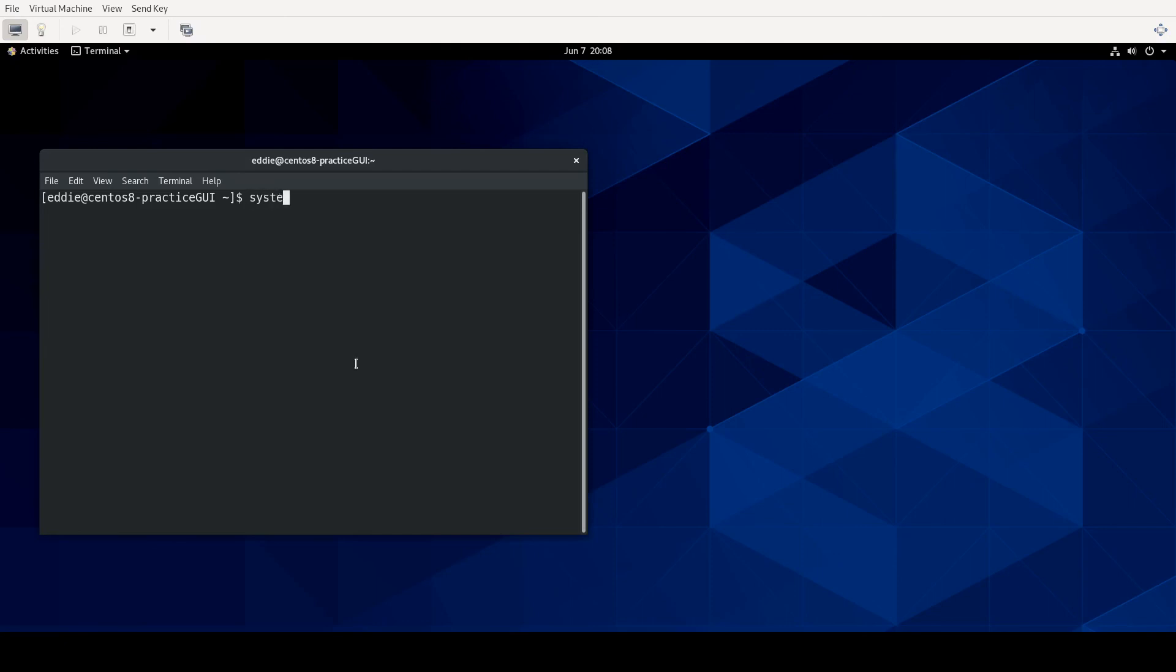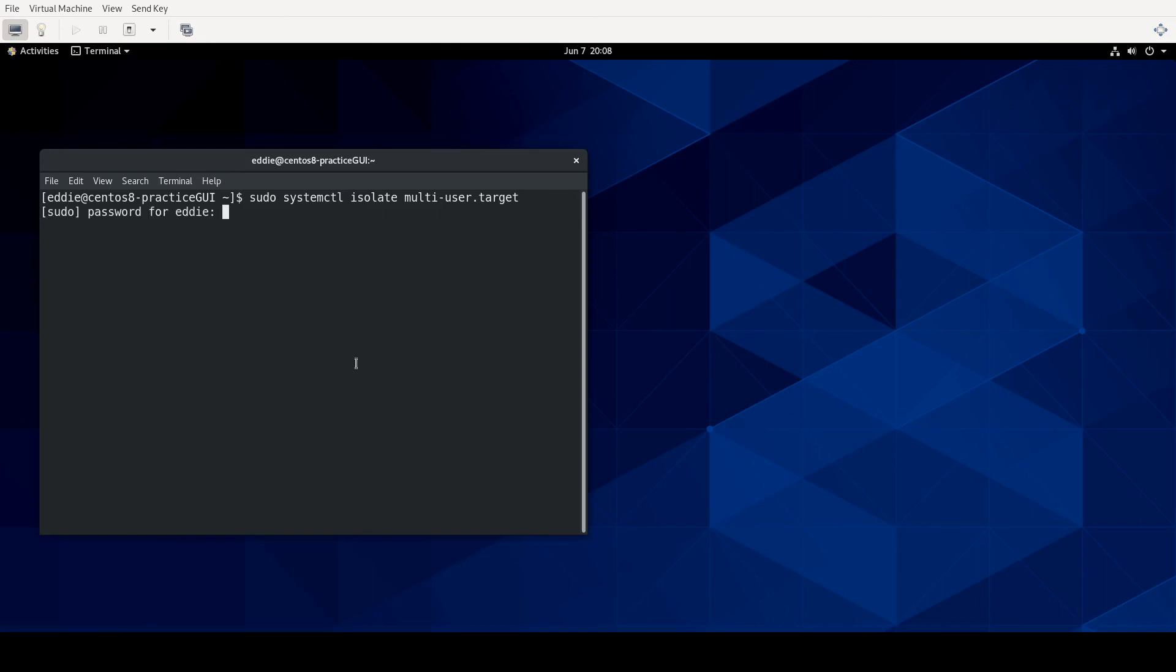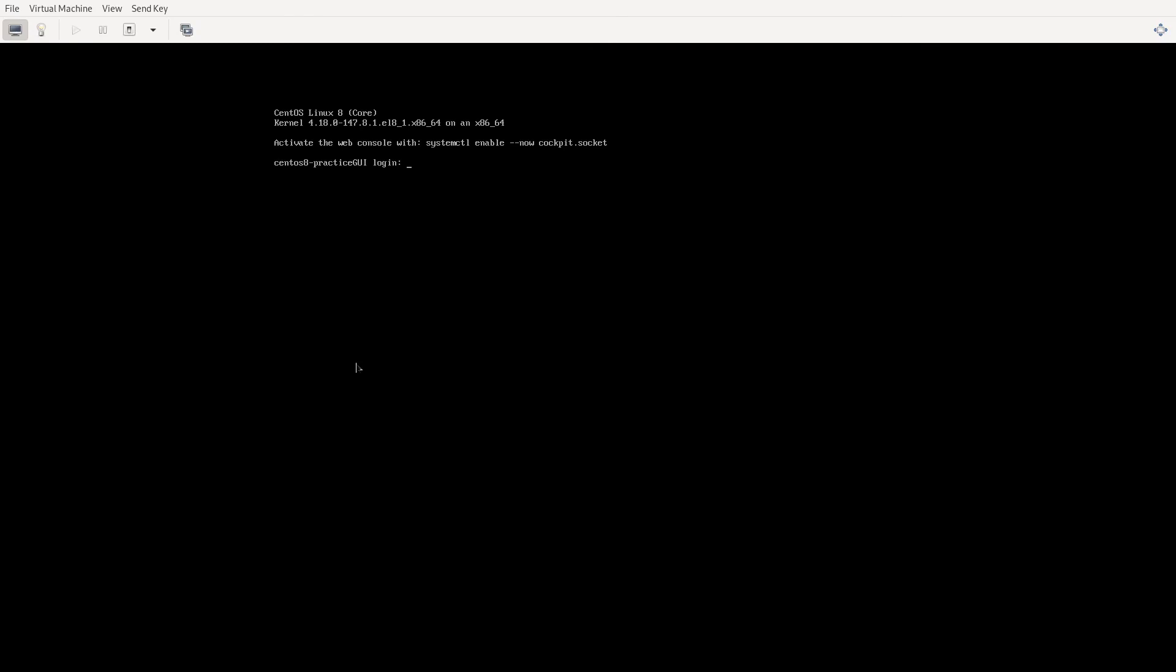One that I know does is the multi-user target. And so to be able to switch into another target, I'll do systemctl, actually I'm going to do this as sudo. Systemctl isolate, and then whatever the name of the target is. In this case I want to go into the multi-user target. I'll feed it my credential. And what's going to happen is I've moved out of the desktop target, or the graphical target, and I'm now in the command line. I can log in. I'm now as if I'm sitting in front of the console. I've moved into another target.